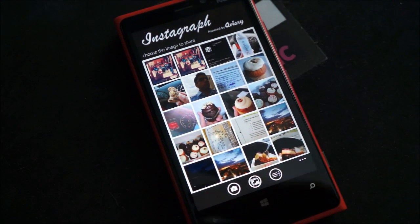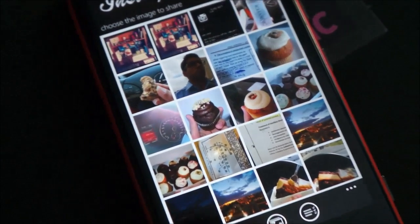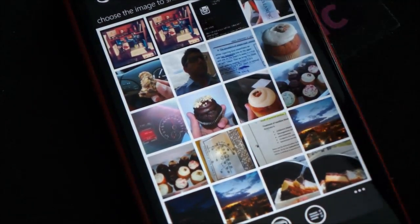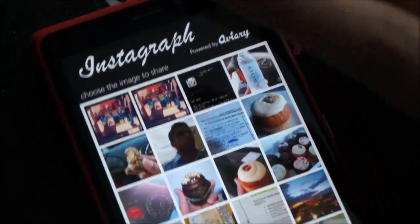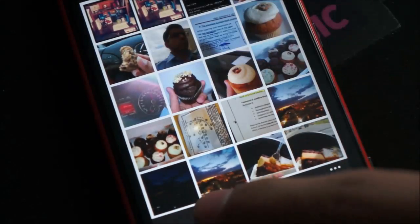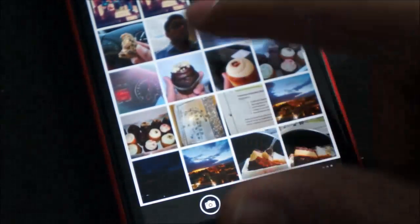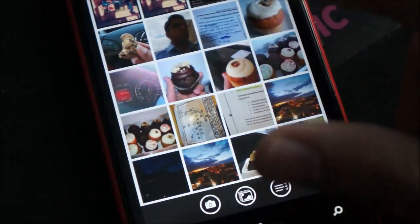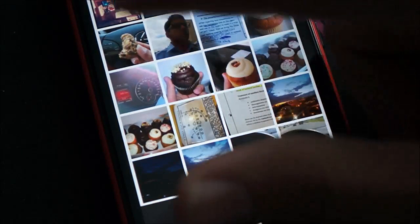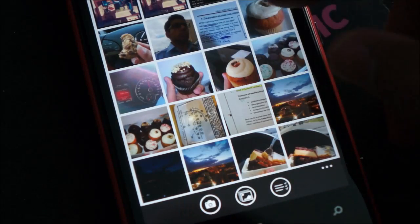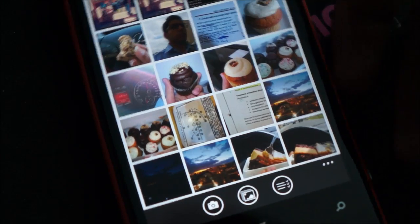So here's the main layout of the app. As you can see, it says choose the image below to share. You have a bunch of images and you can also take a picture with the camera as any other app. Once you choose an image, let's choose this cupcake.